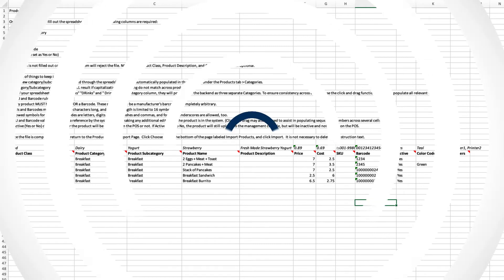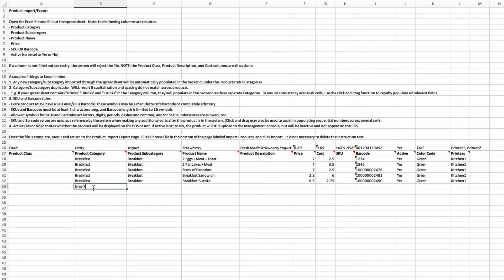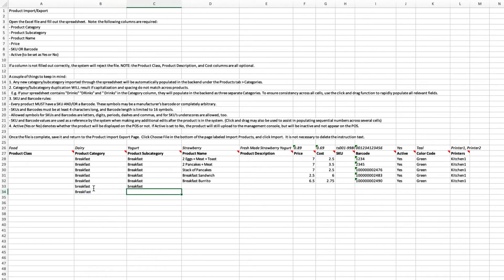A few other things to keep in mind when filling out the template. We'll call these additional pro tips. First, any new category or subcategory imported through the spreadsheet will be automatically populated in the backend under the Products tab.